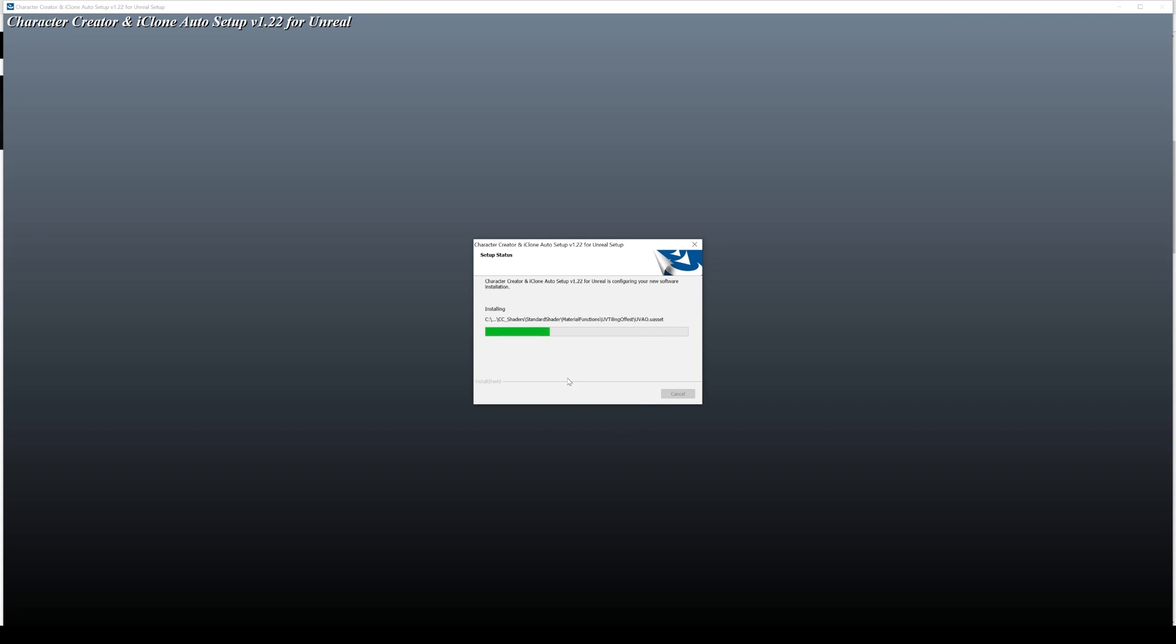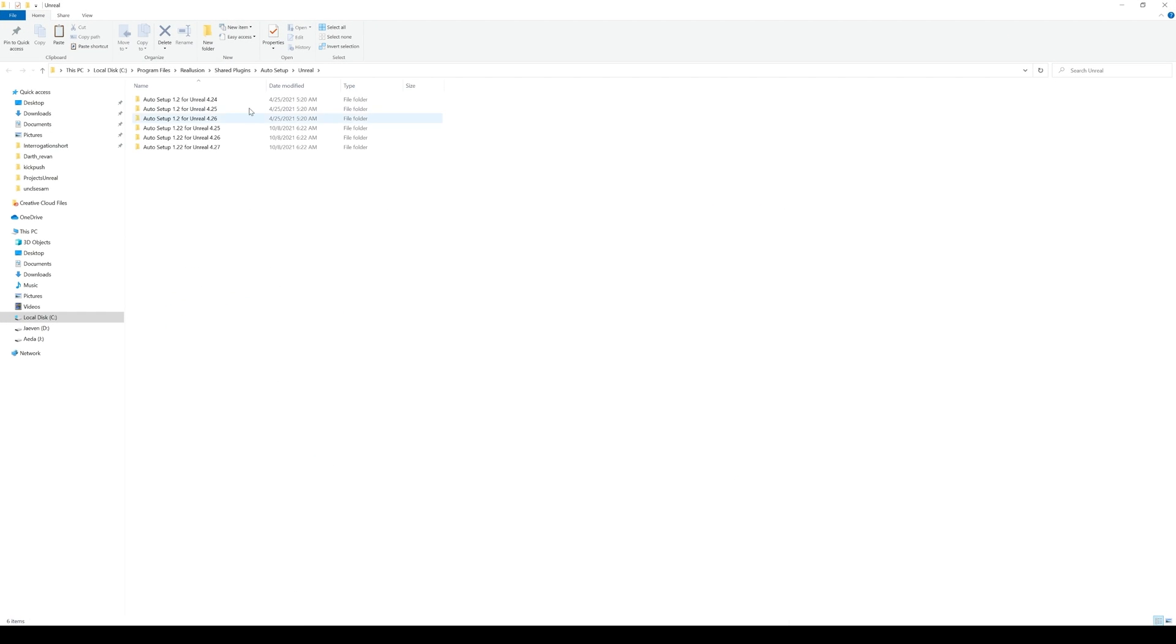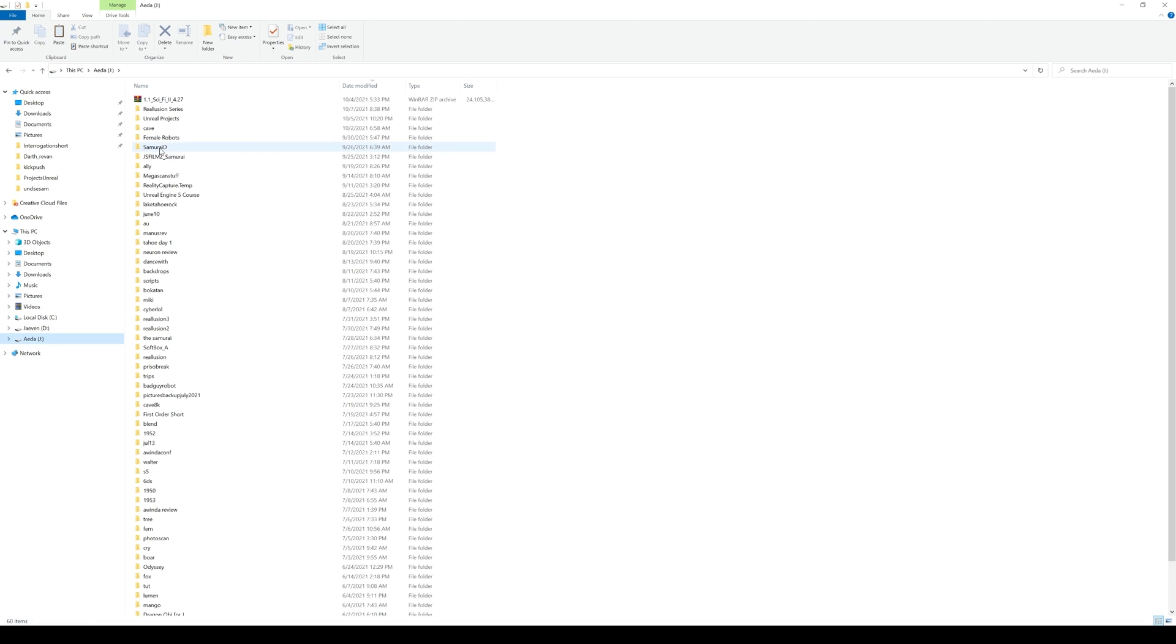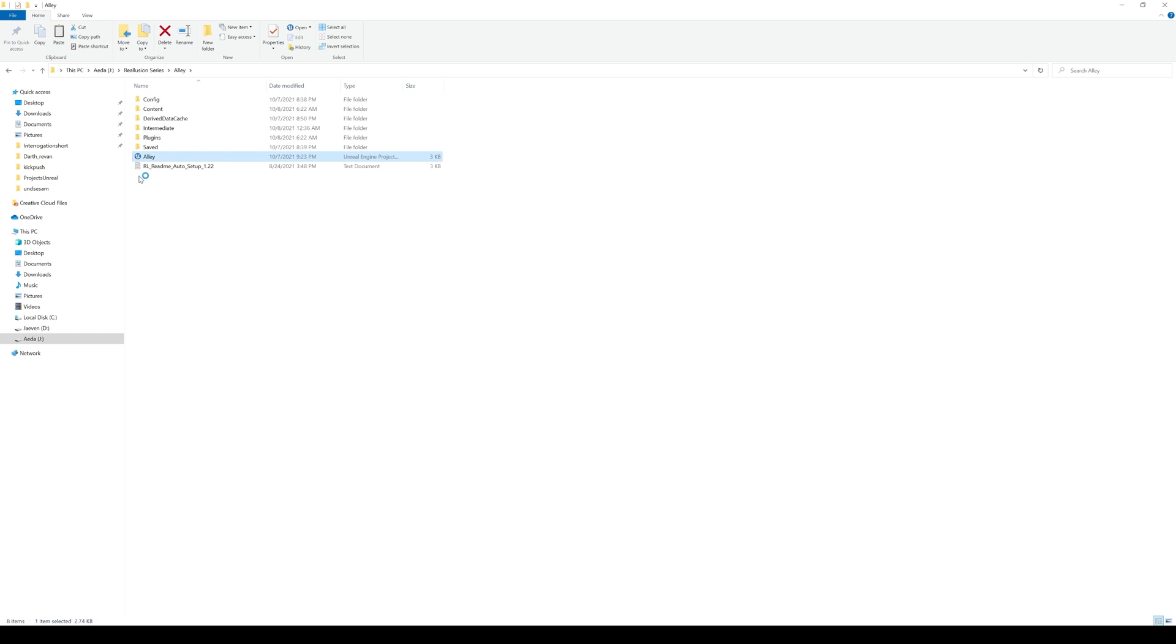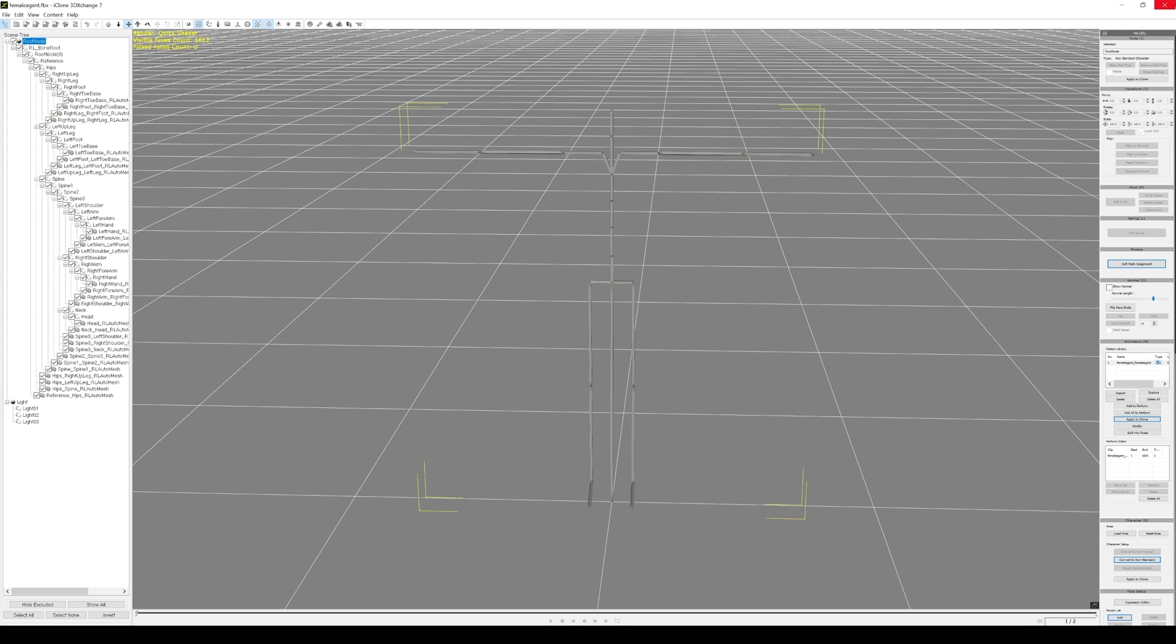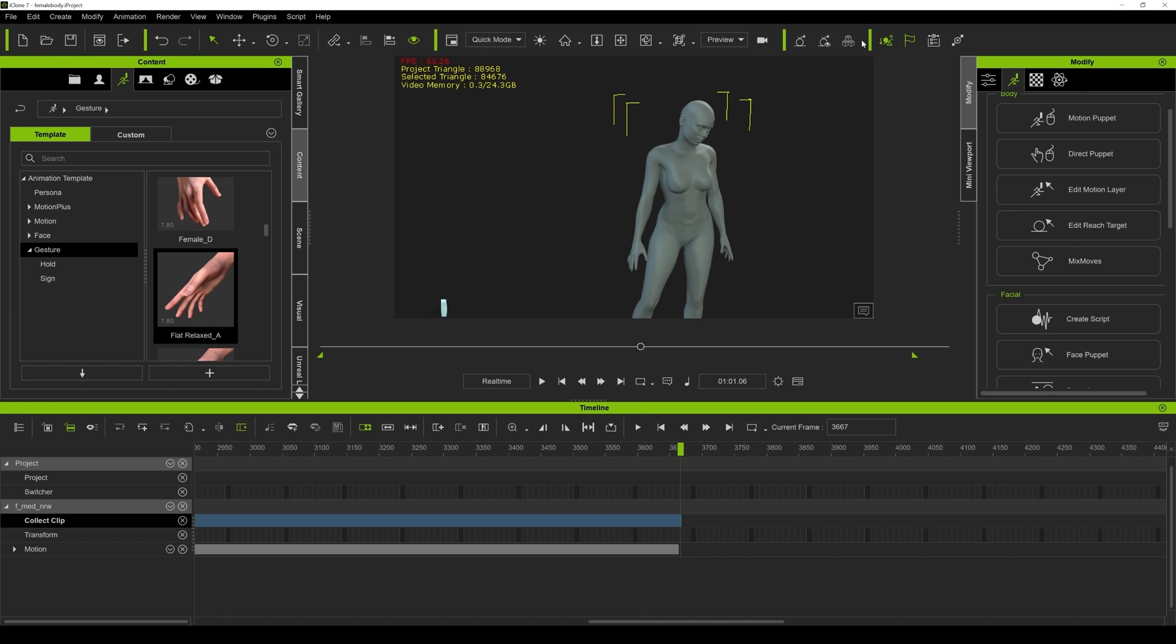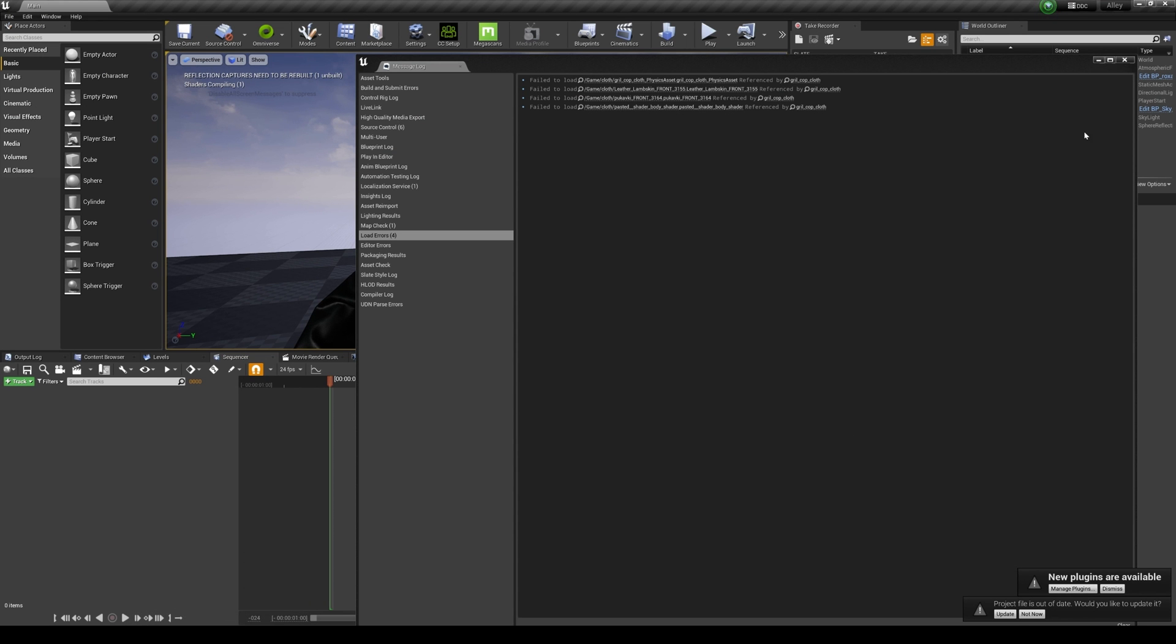Just remember where that file path is. Okay, so auto setup 1.22. I'm going to copy these and then I'm going to my project folder which is the religion series. It's called alley and I'm going to paste that here. I'm going to open up the Unreal project now and I can close this. And I can close this for now.